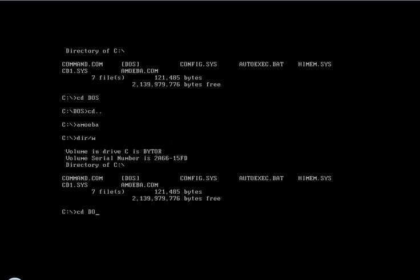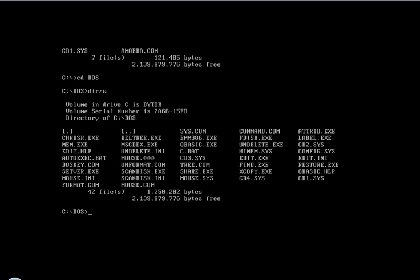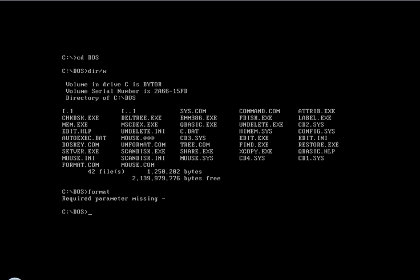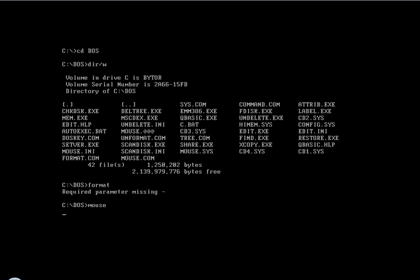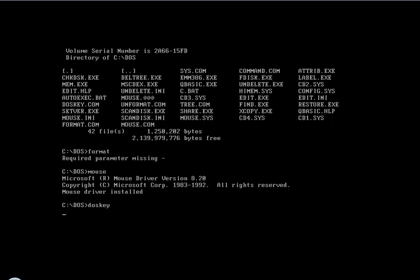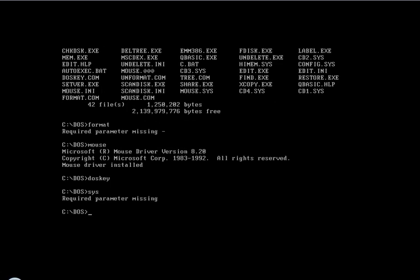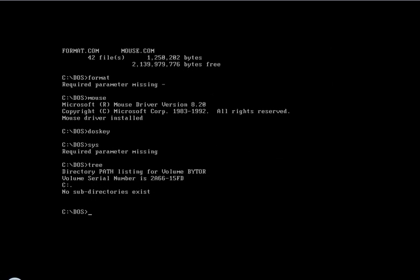We'll go into the DOS folder. We'll do format, mouse. Don't hit the mouse. DOS key, sys. Just get a bunch of files infected.